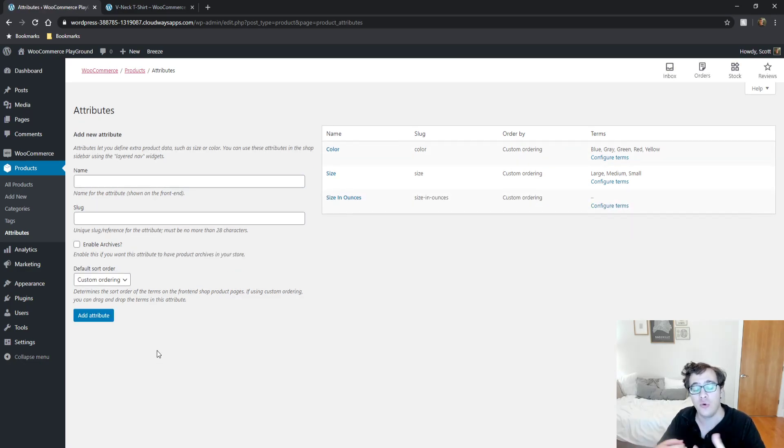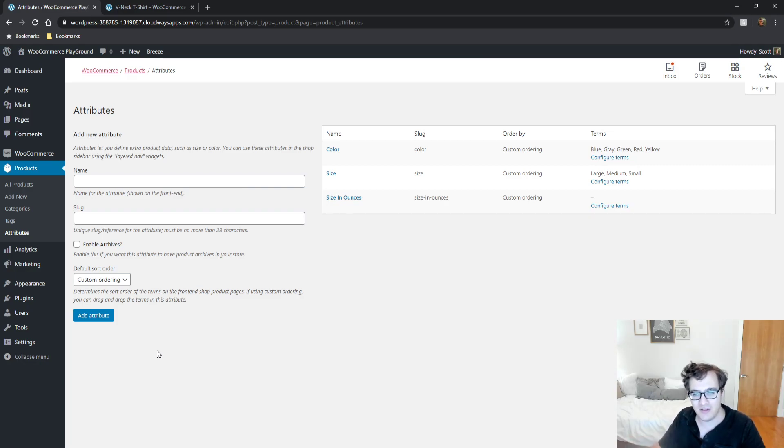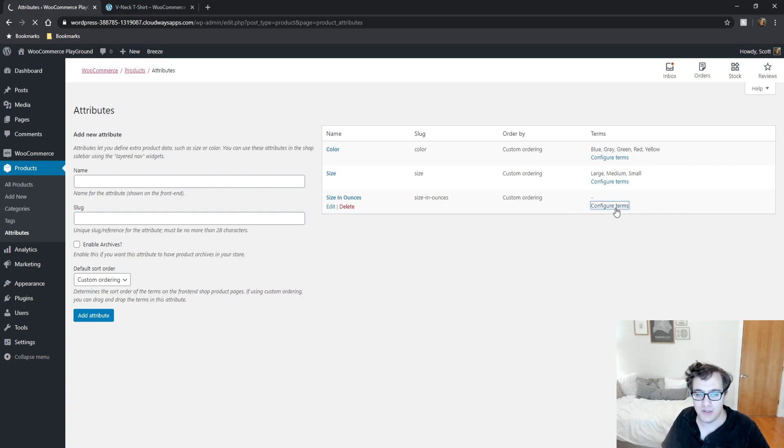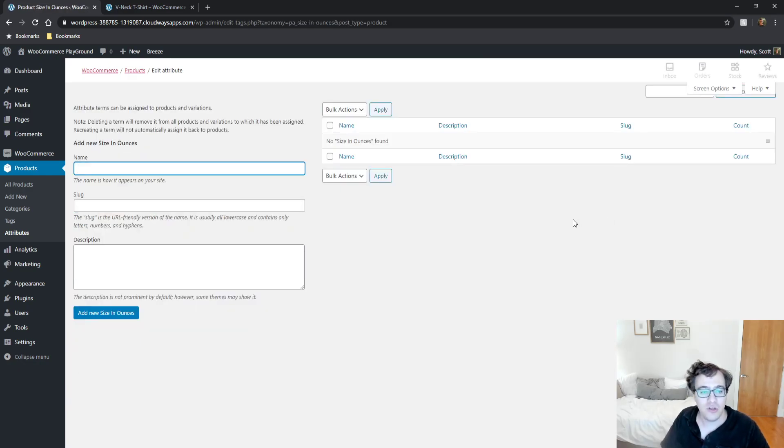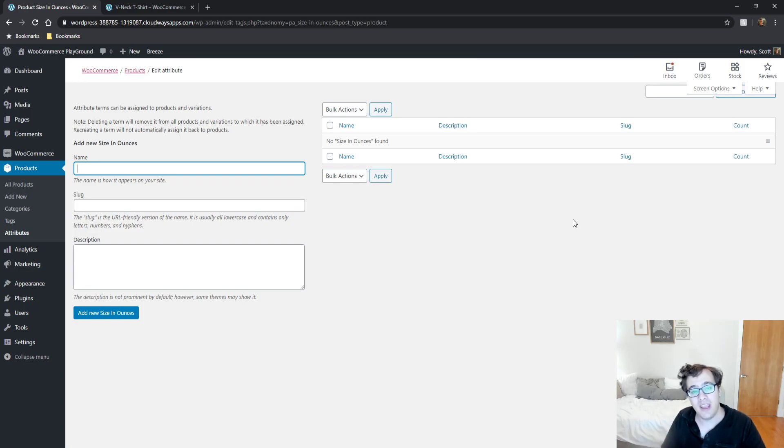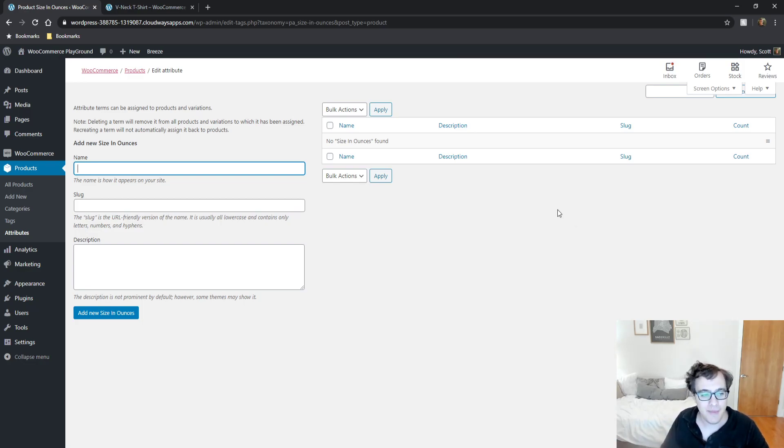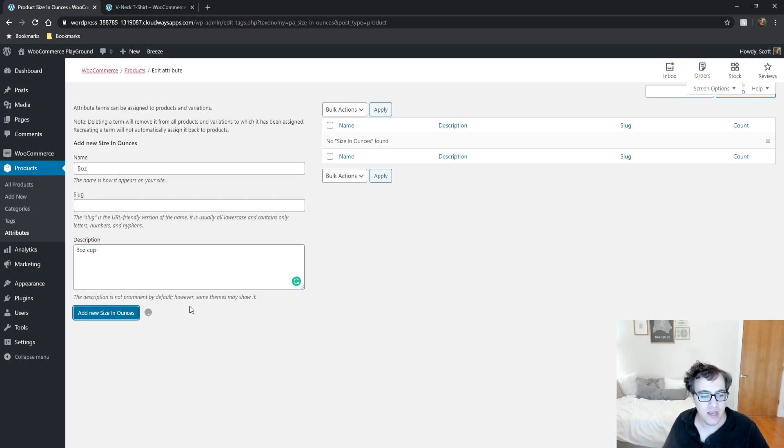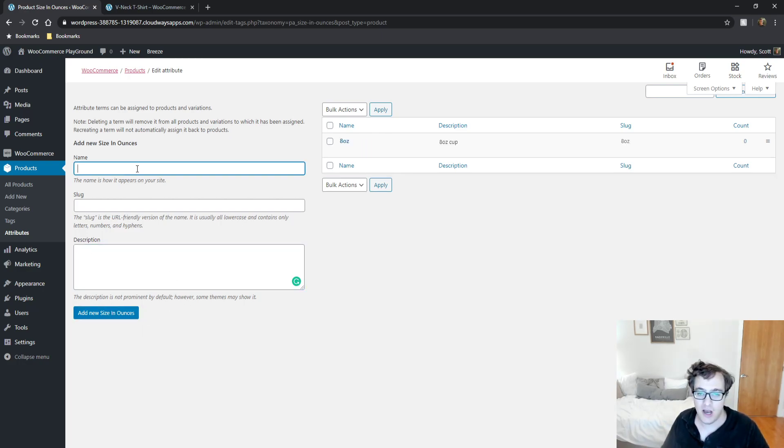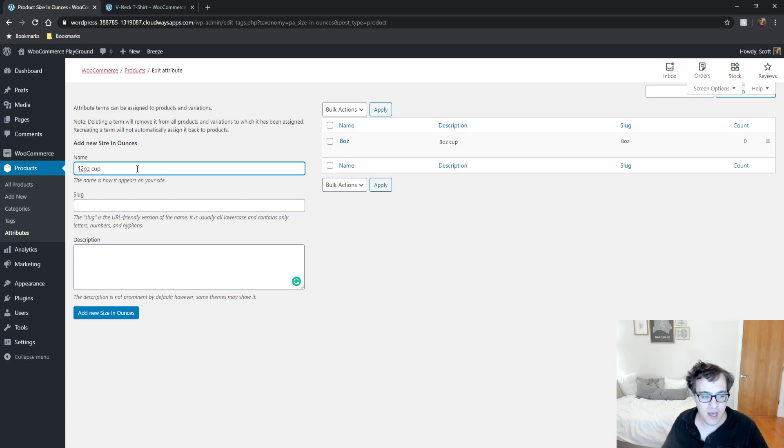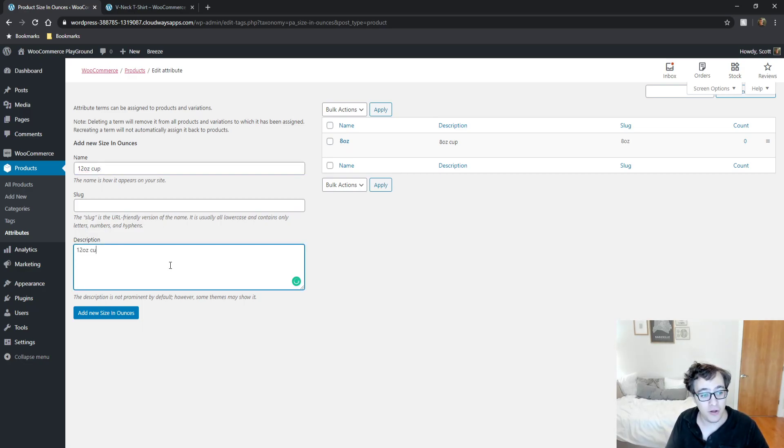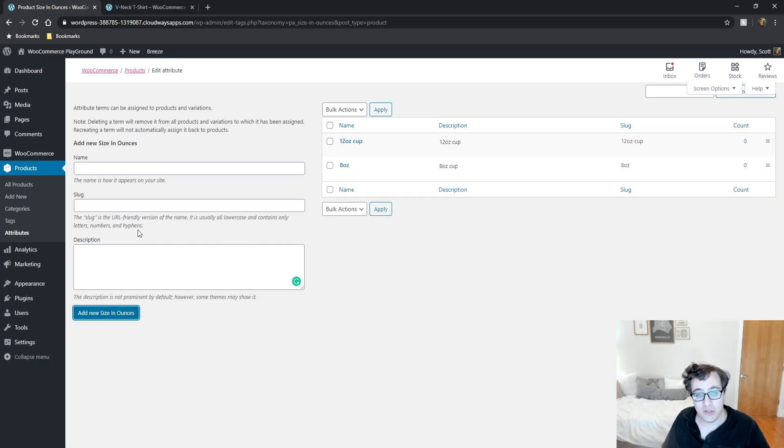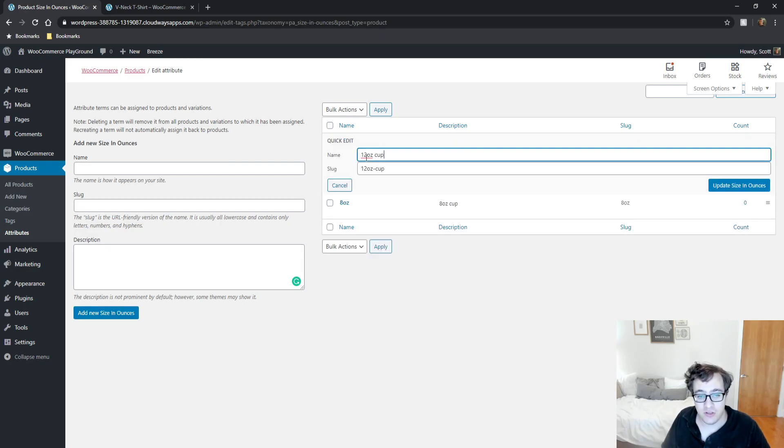Now that we have the attribute created, this is where we can associate terms with that attribute. You click Configure Terms. This is where you can now specify the different sizes. I may have an 8 ounce cup, and then I may have a 12 ounce cup.